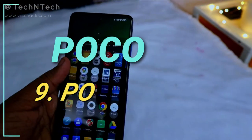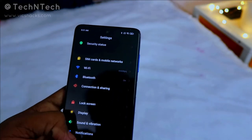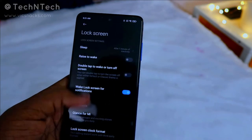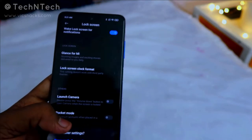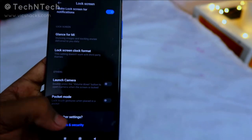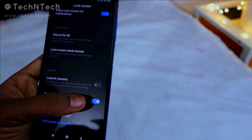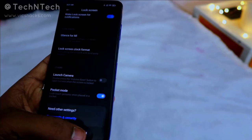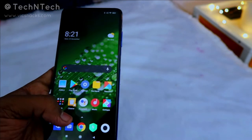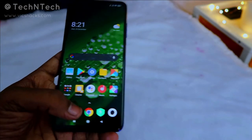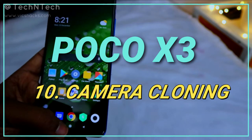The Pocket Mode feature helps prevent accidental touches. Go to Settings, then Lock Screen, scroll down to find Pocket Mode — it's off by default. Enable it, and if you're using gesture navigation, the phone will prevent miss-touches when placed in your pocket.